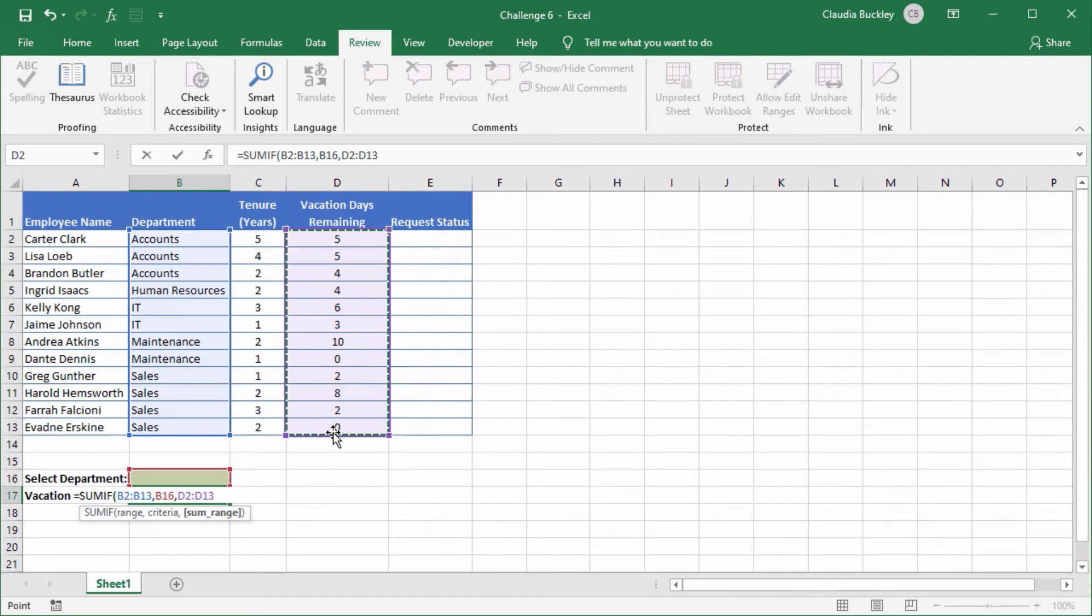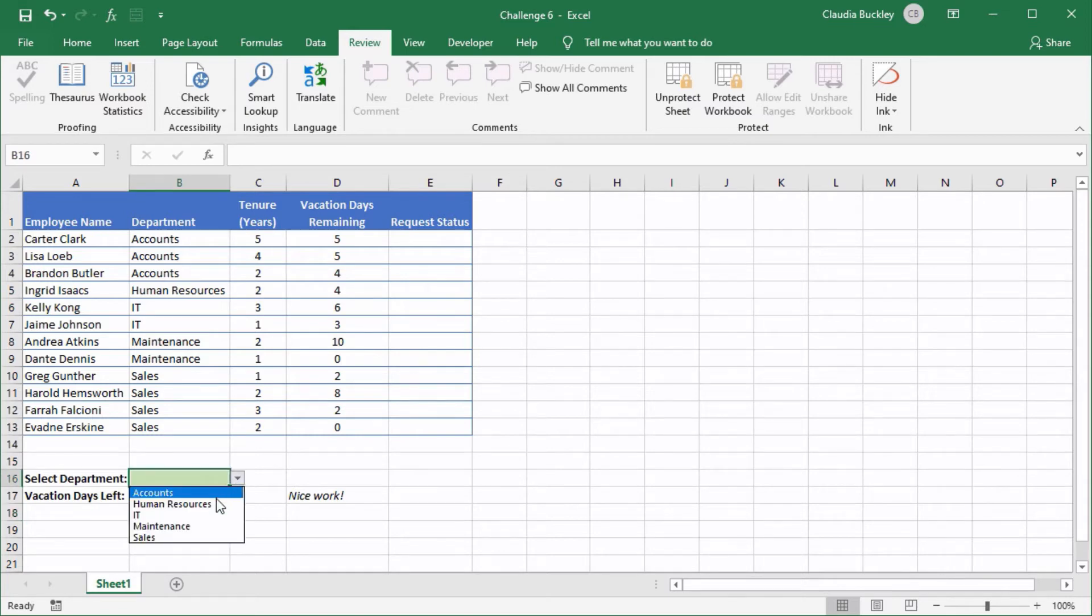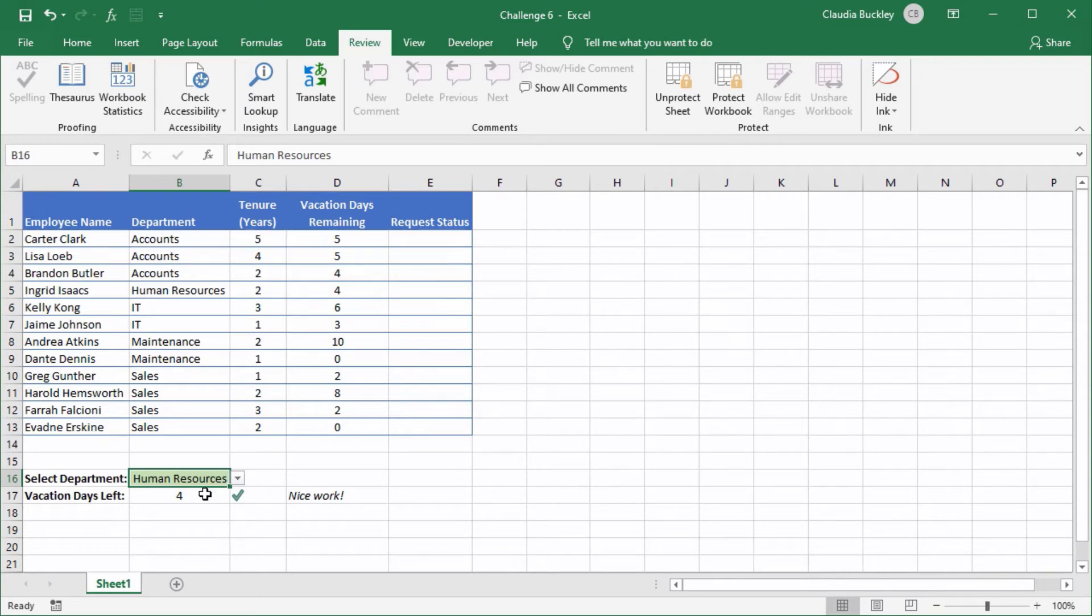We close parenthesis and enter and it says our formula is correct, but just to be sure let's select a department name. It says four vacation days are left for the human resources department and here they are.